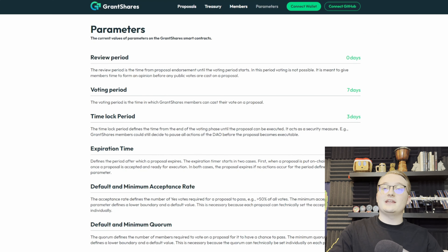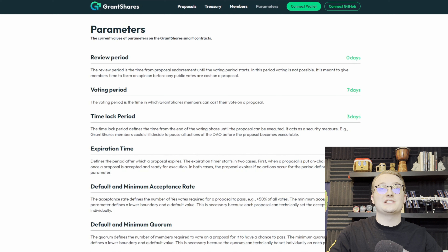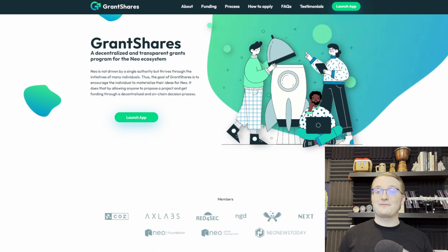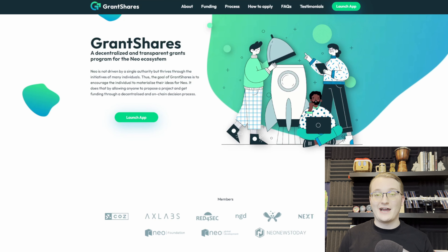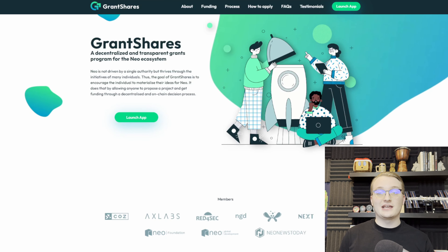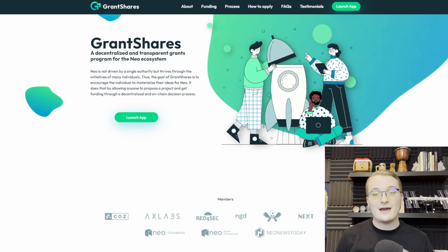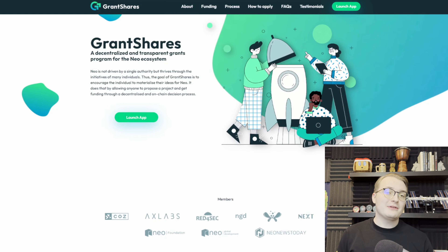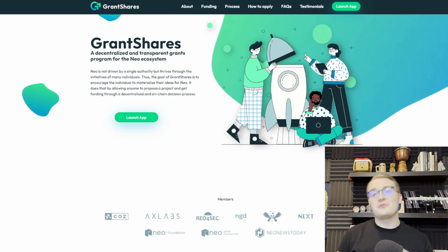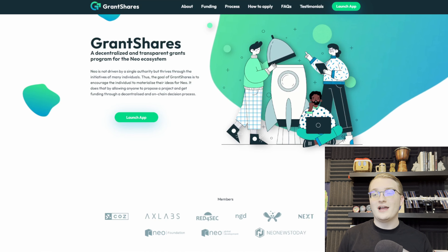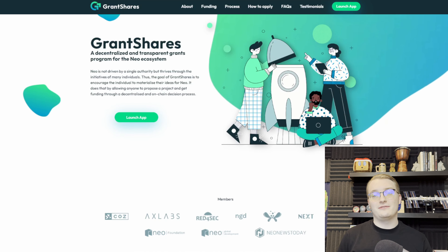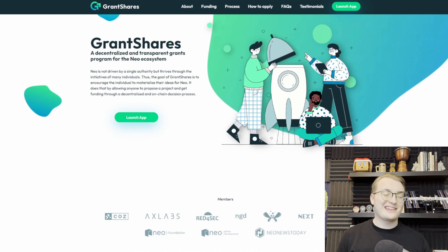Next, we can go to the treasury page. This is where you can see the current amount of funds in the GrantShares treasury. You can also see the amount of grants that have already been allocated as well as the transactions where they have been spent.